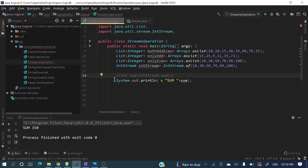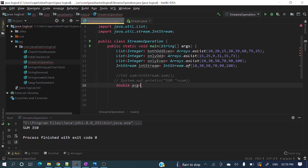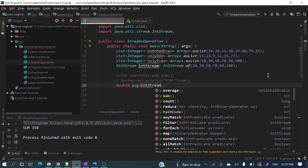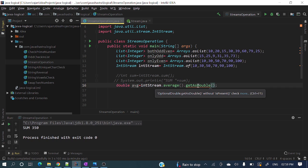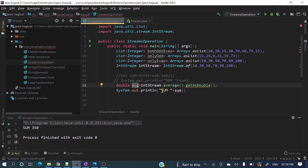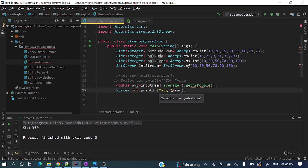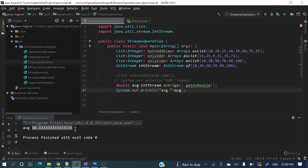We can also use dot average. Let me do: double avg = intStream.average() — it's returning OptionalDouble, so I call .getAsDouble(). Let me print the average and run it again. We can see the average printed as well — pretty awesome.